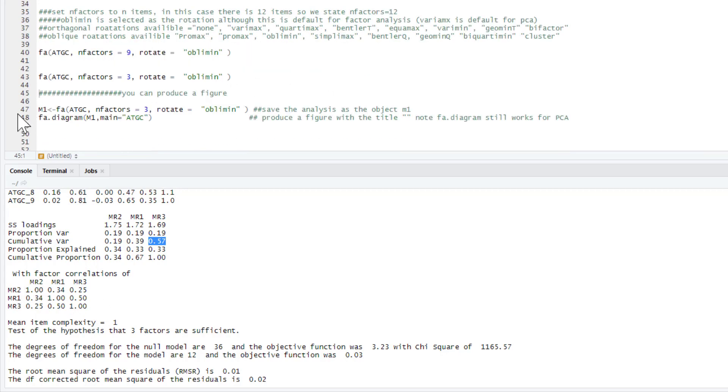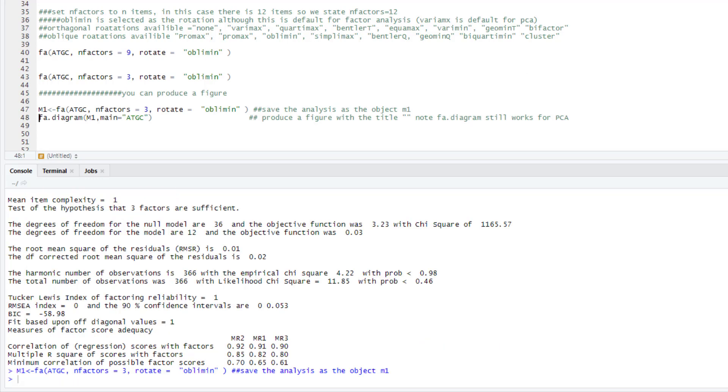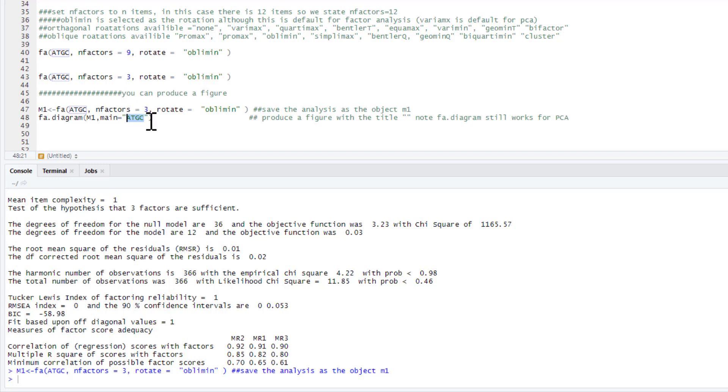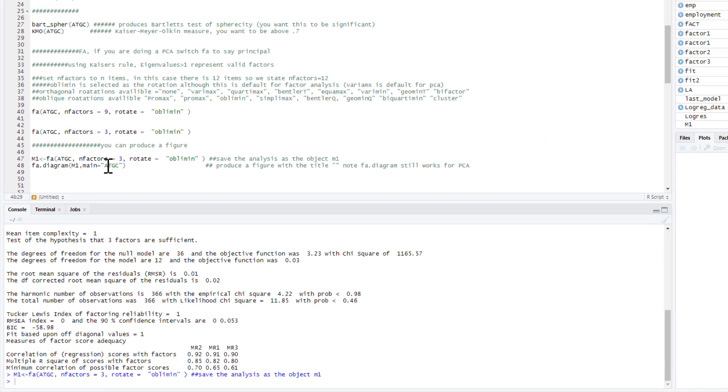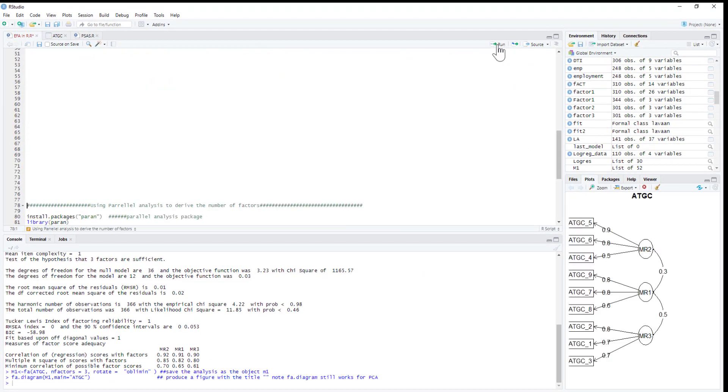Another nice thing that you can do is create a figure for this. We're just going to save our factor analysis now as an object that we're calling M1. And then we ask for a factor analysis diagram for M1. And we can title it ATGC, or you could give them factor loadings for the attitude towards goat cheese. So if you just go to goat cheese questionnaire, you can give it the full title there. So if you run that.